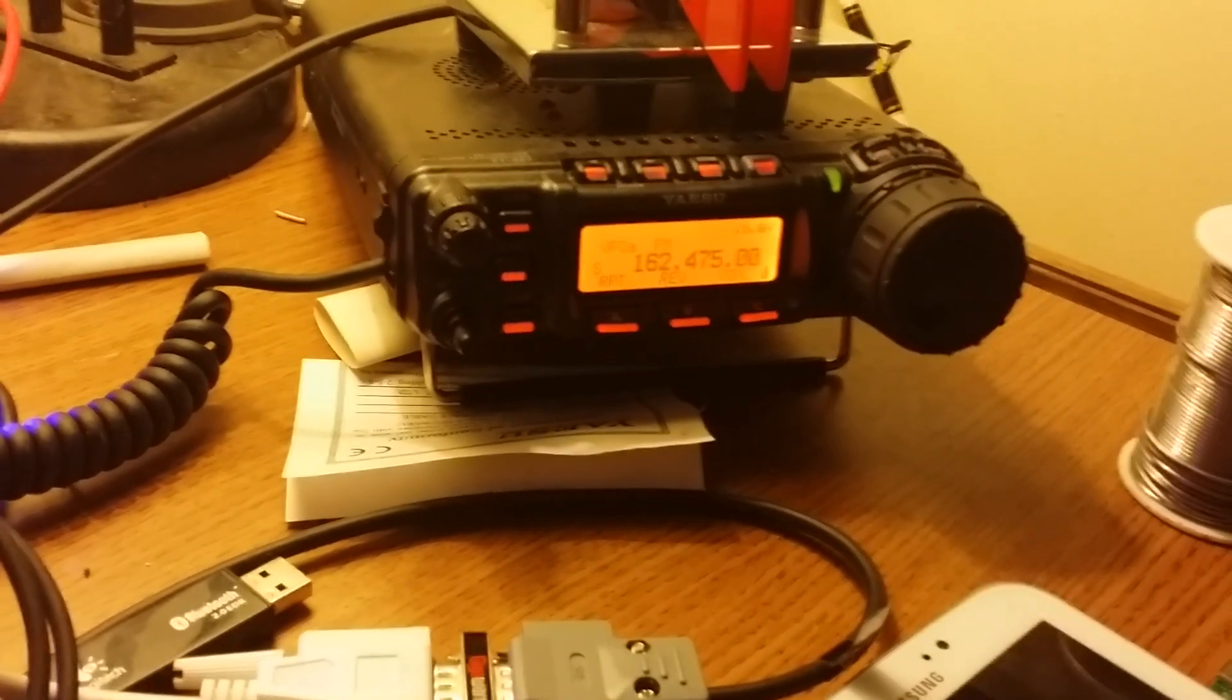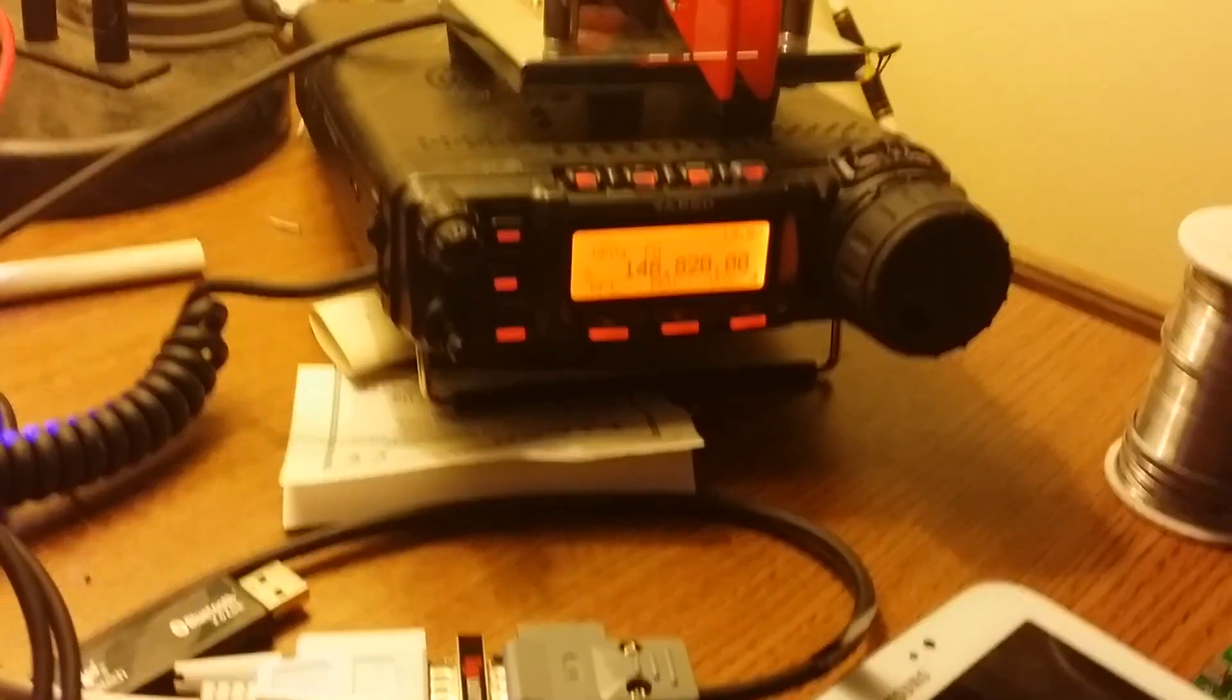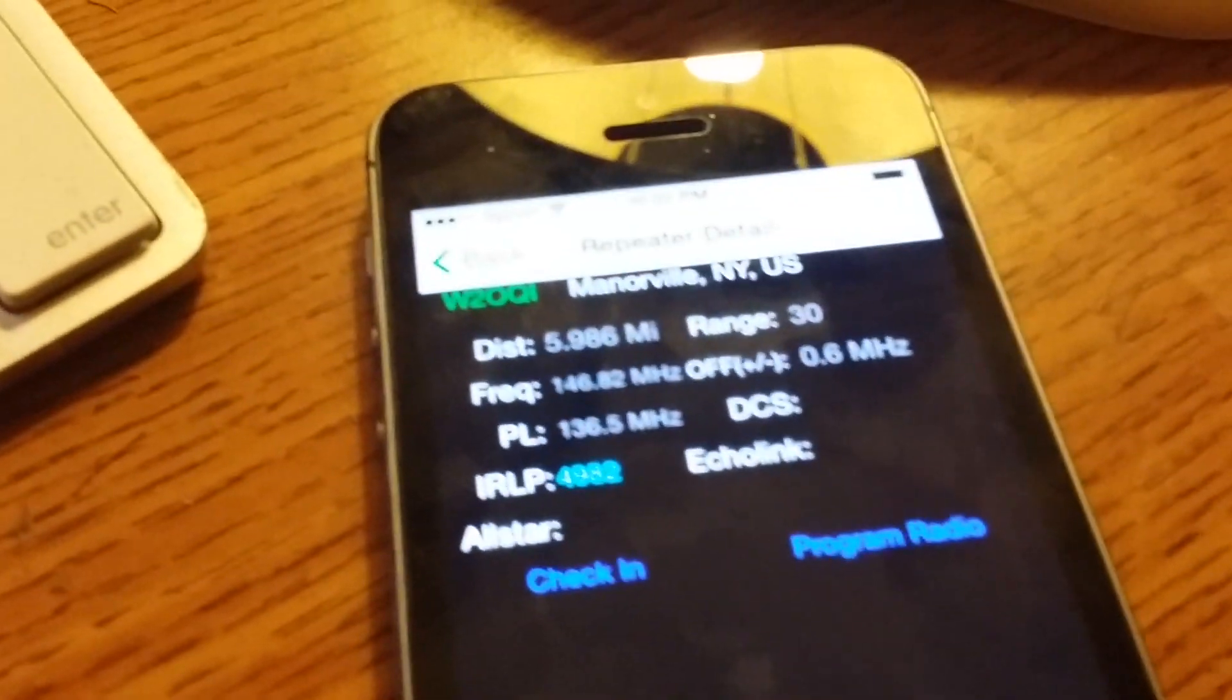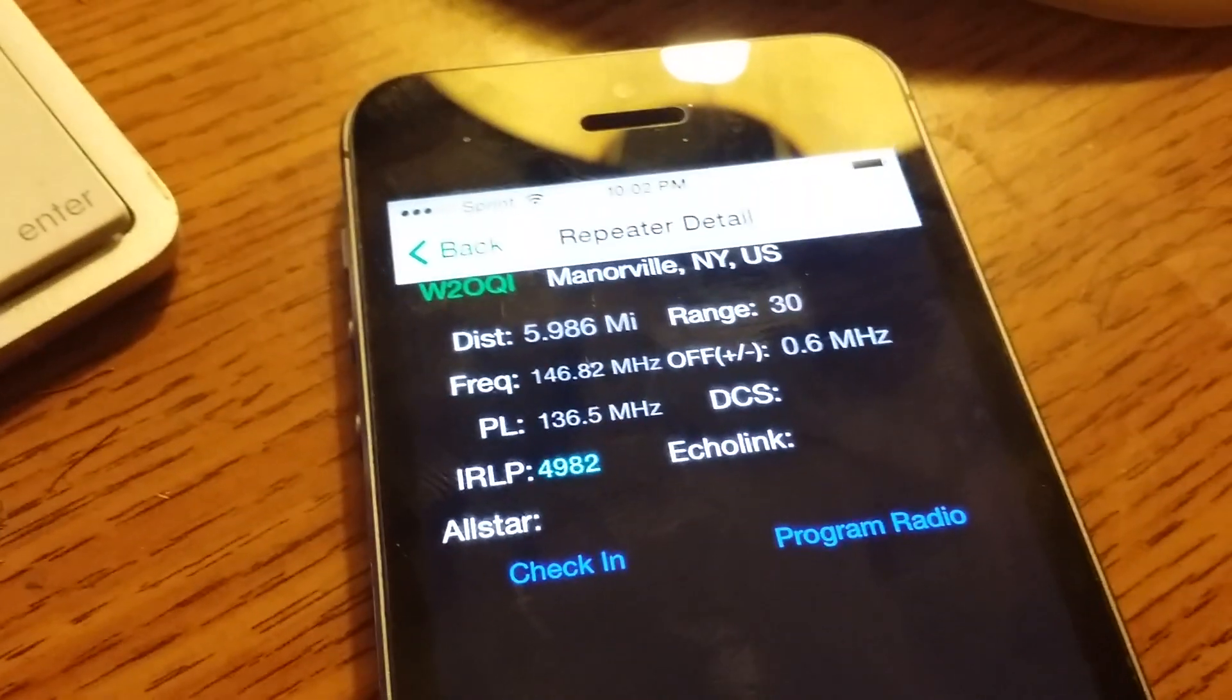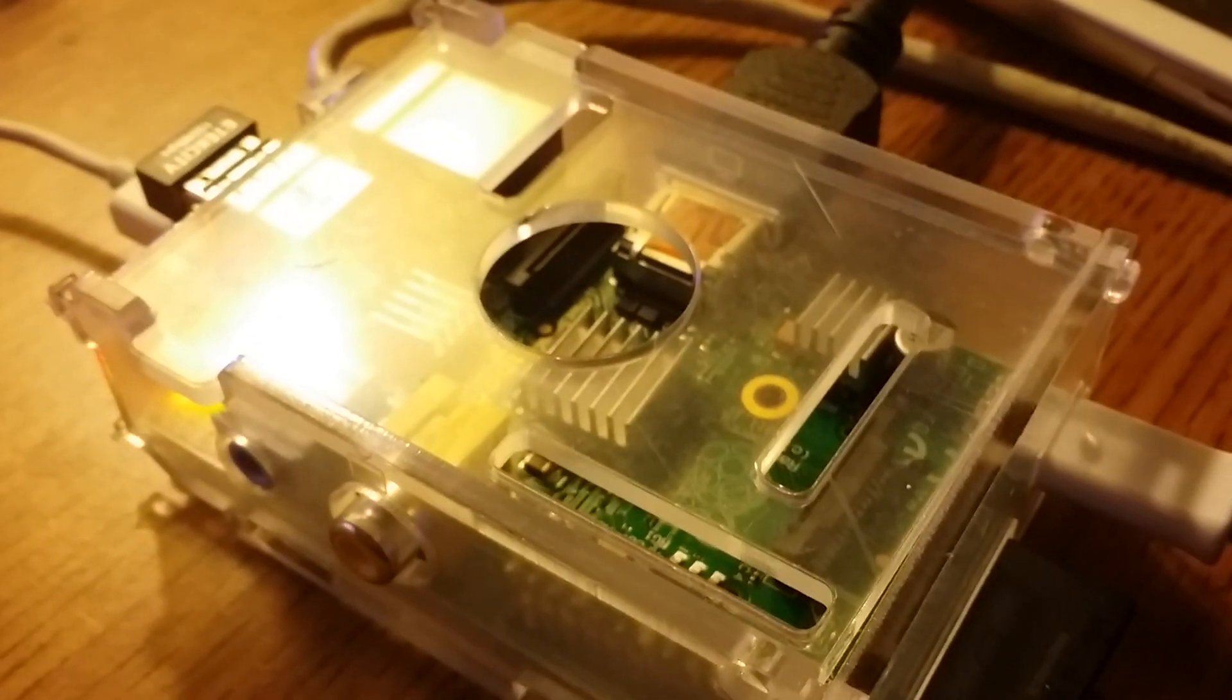I'm going to change to W2OQI. So that's the 146.82 machine in our area. You can see the iPhone is now talking to RFinder Pi.